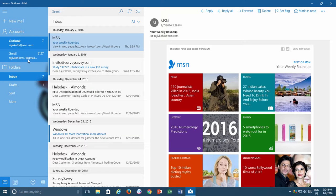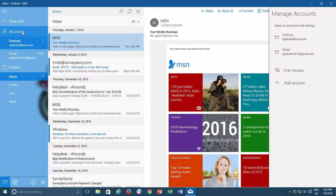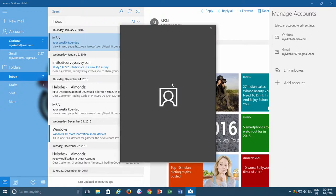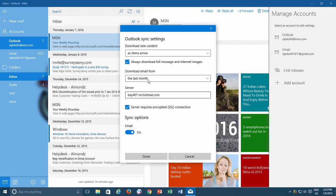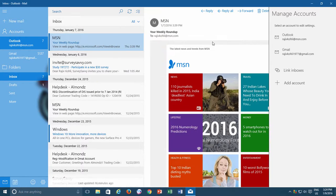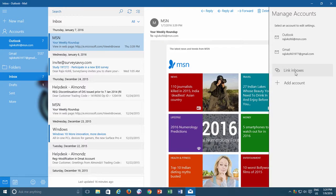After upgrading to the build 10586, what has improved in Mail app is that changing mailbox sync setting is now working perfectly. And another nice feature that I found useful is the Linked Inboxes.